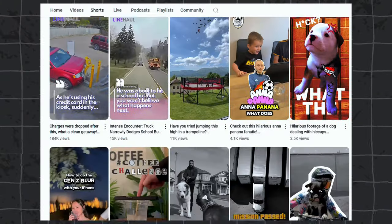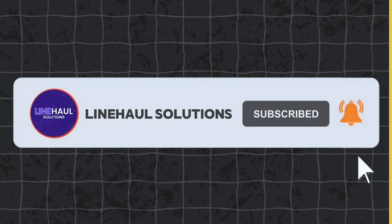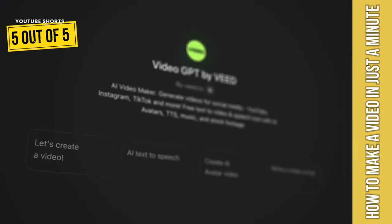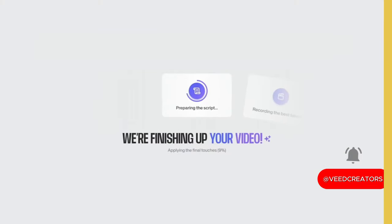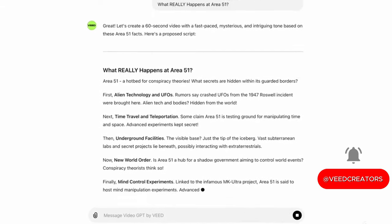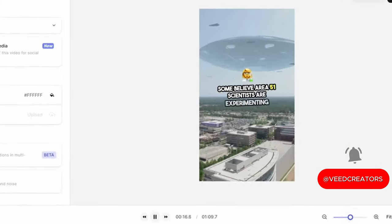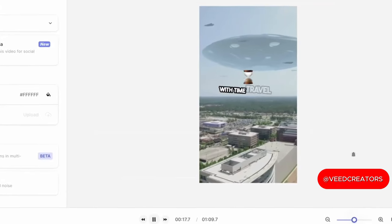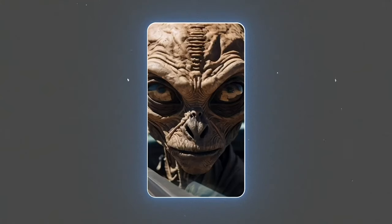VideoGPT by Veed lets you type a text prompt into ChatGPT and generate a video from scratch. I put all the same information into the AI and generated a video inside the Veed video editor, where it recorded a voiceover, added stock footage, and animated subtitles — purely based on what I wanted to see. For something that took five minutes, the results are actually pretty good.